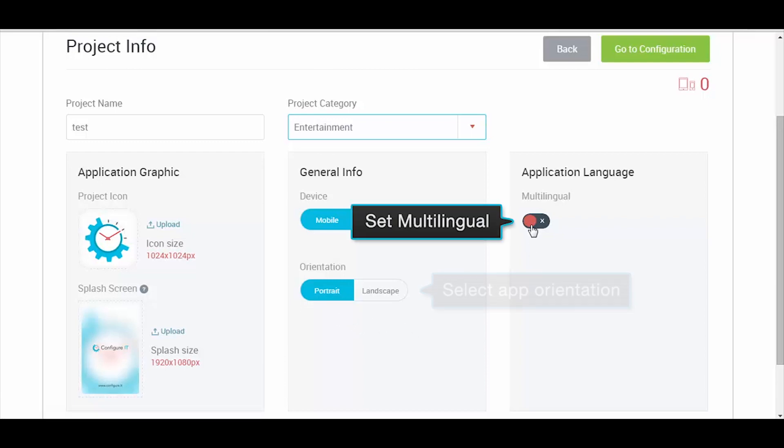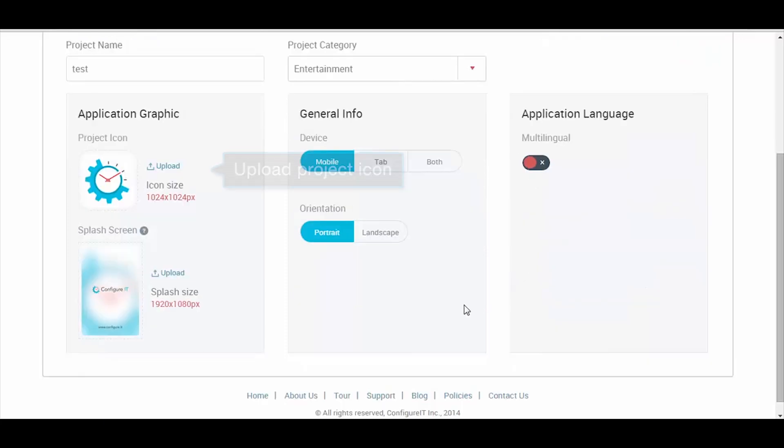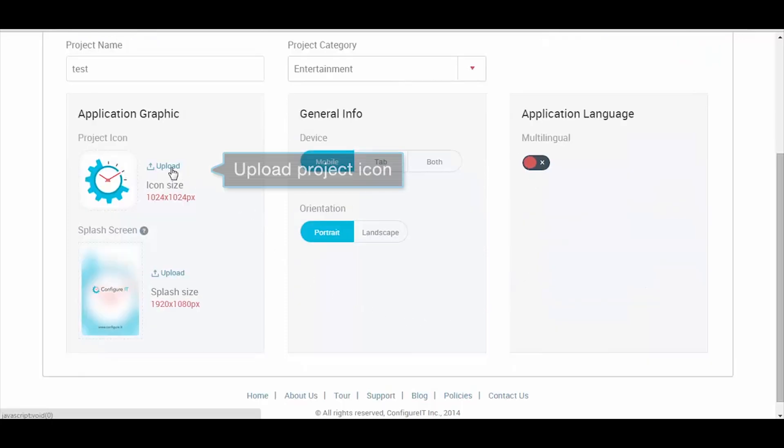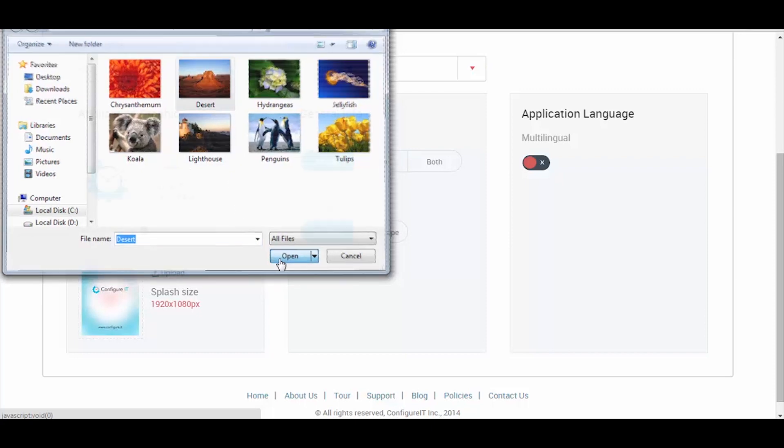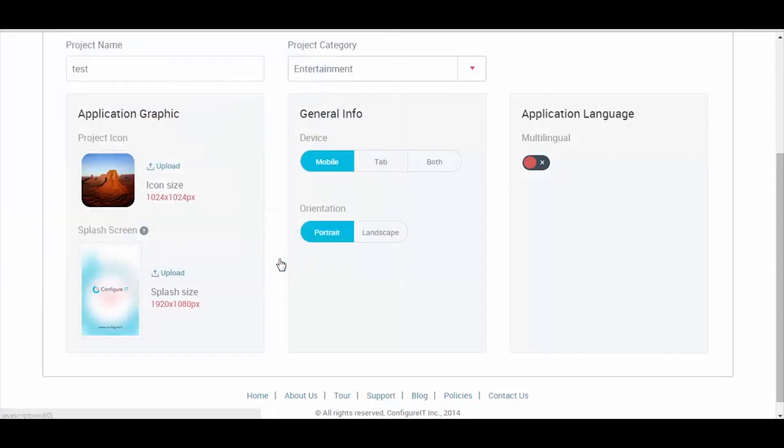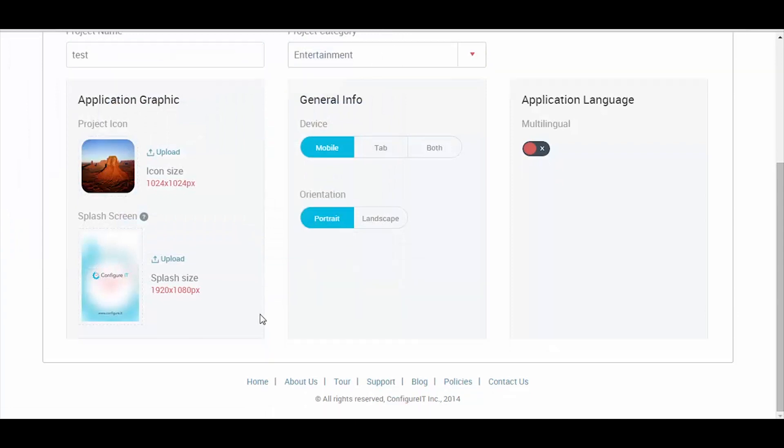You can also enable the multilingual option if required. Click on Upload to select the project icon and choose your desired image. If you are a premium user, you can upload a custom splash screen.